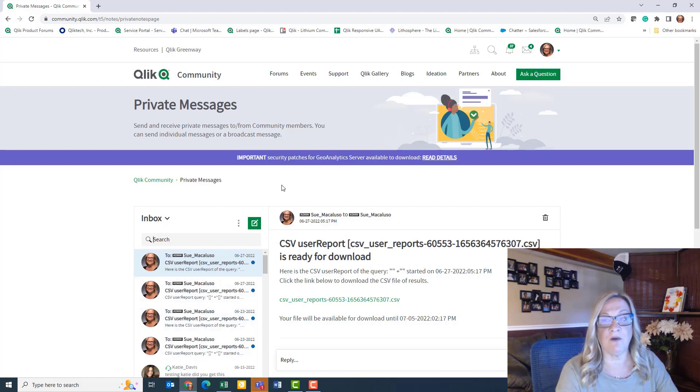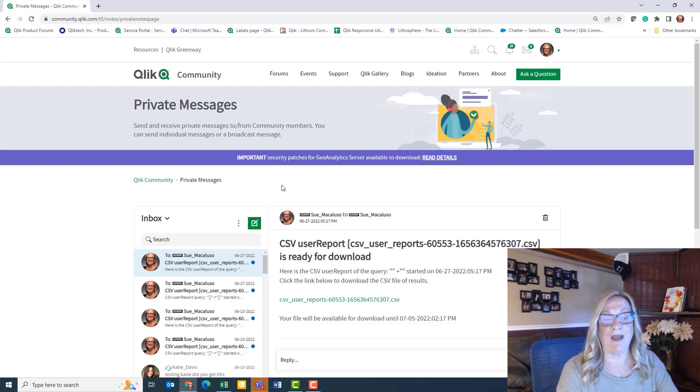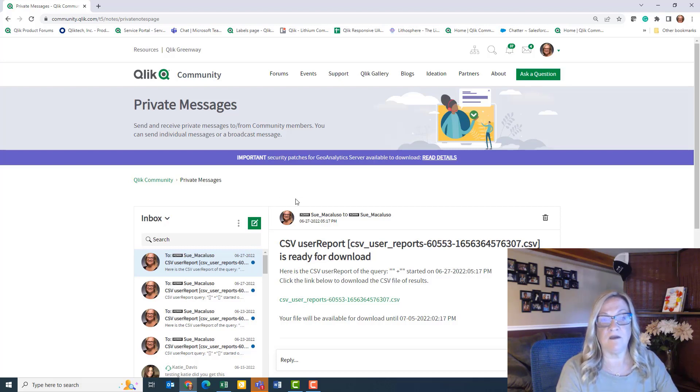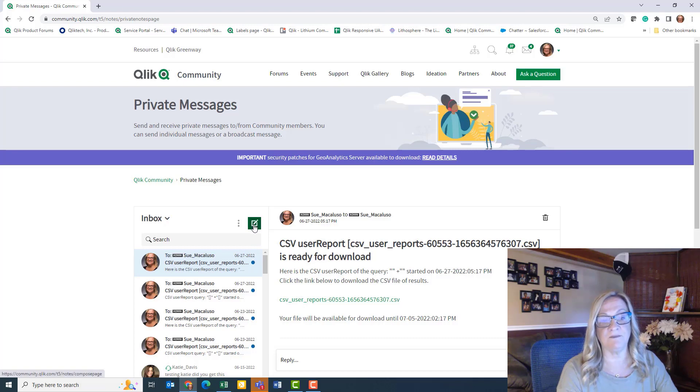first you're going to need to know their community username. Once you have that information, come here and simply click on the little pencil in the green box.